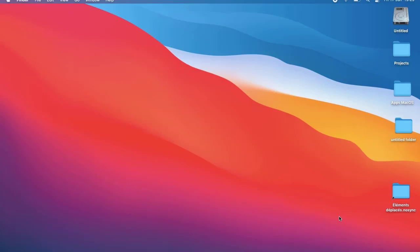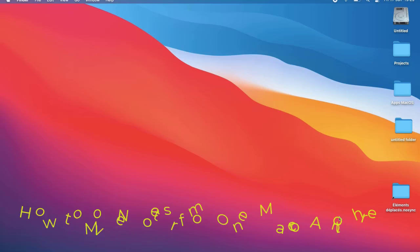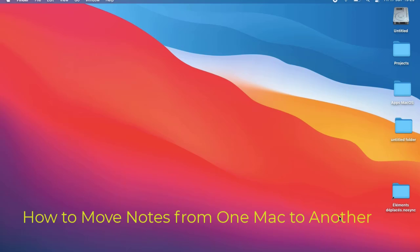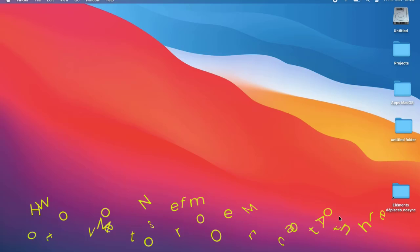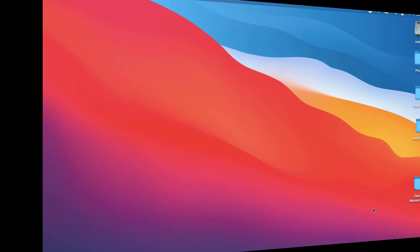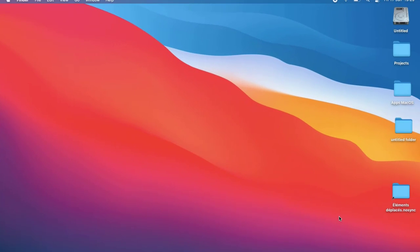Hello YouTube and welcome to another macOS tutorial. In this video I will show you how you can transfer Notes from one Mac to another. Are you ready? Let's get started.